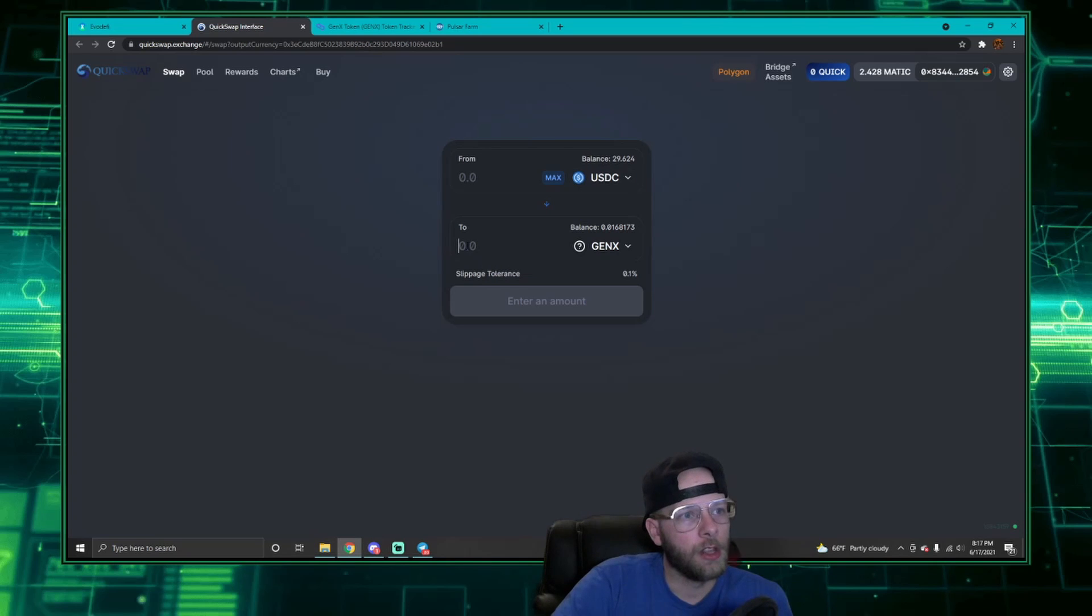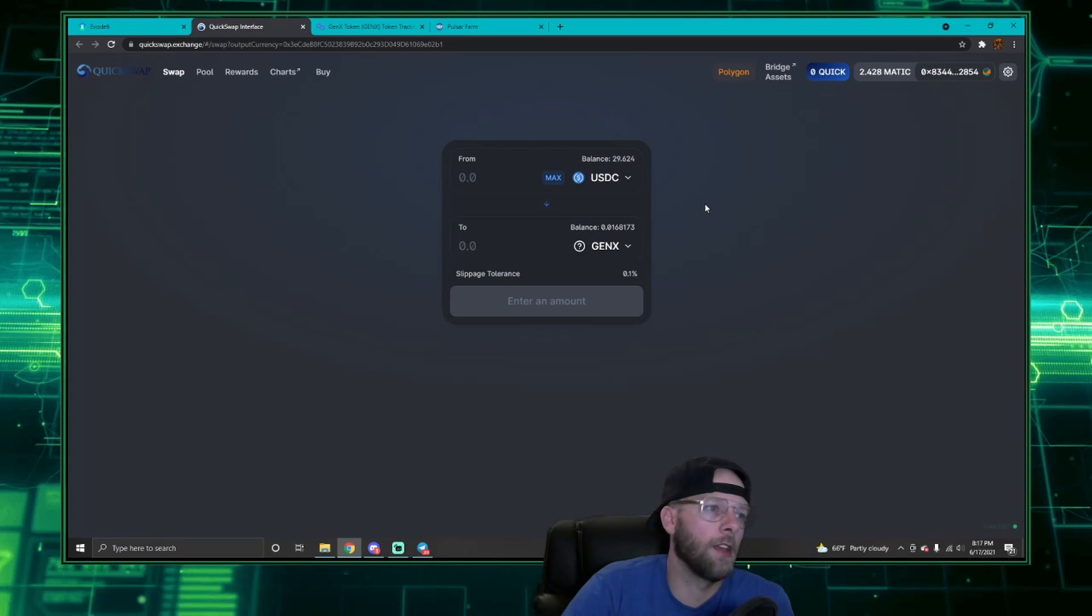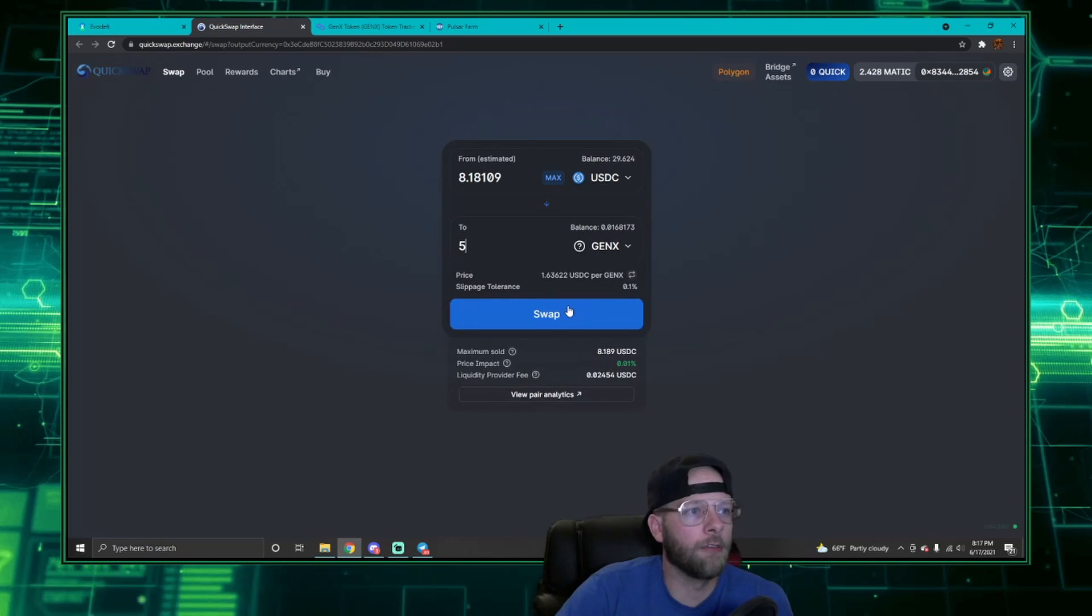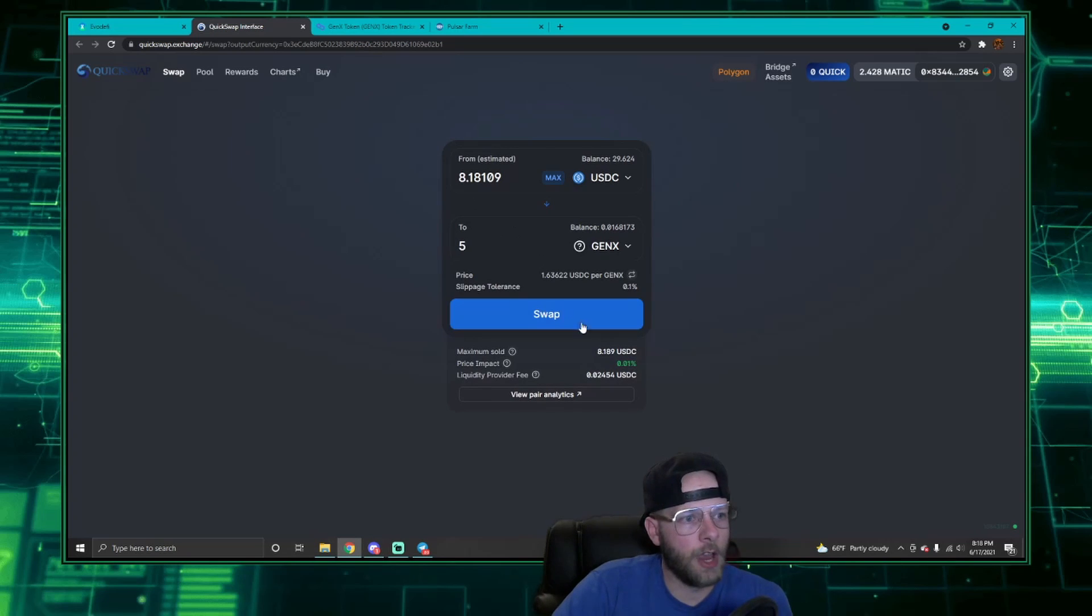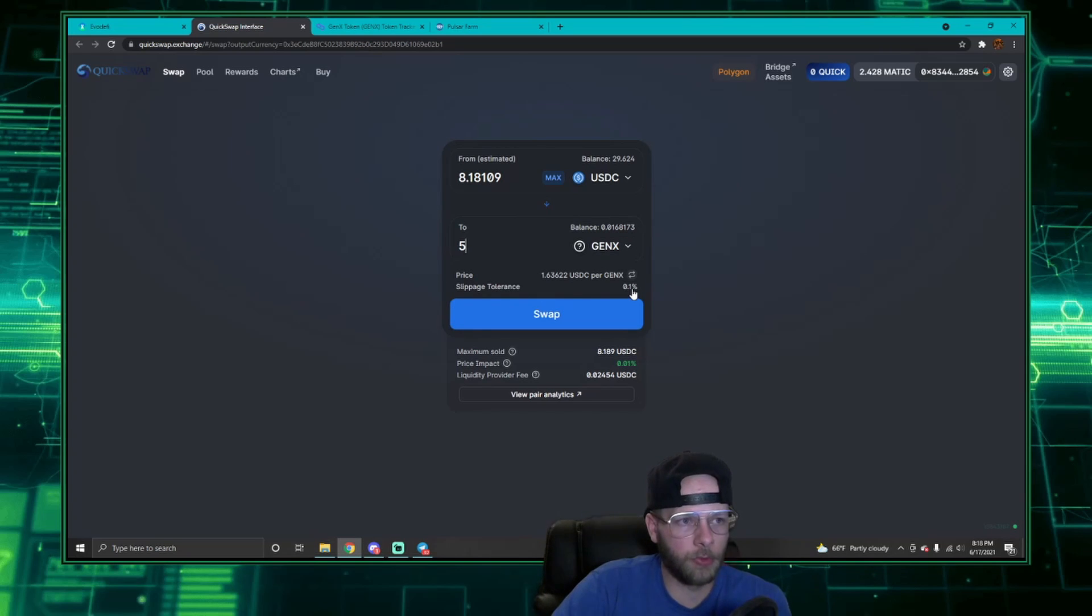Let's make a small transaction. Let's say we want to buy, let's just use five for an example here. So I'm going to buy five of these. Now one of the things you'll notice is my slippage tolerance is only at 0.1%. If I get a failure on this transaction, it might be due to that.